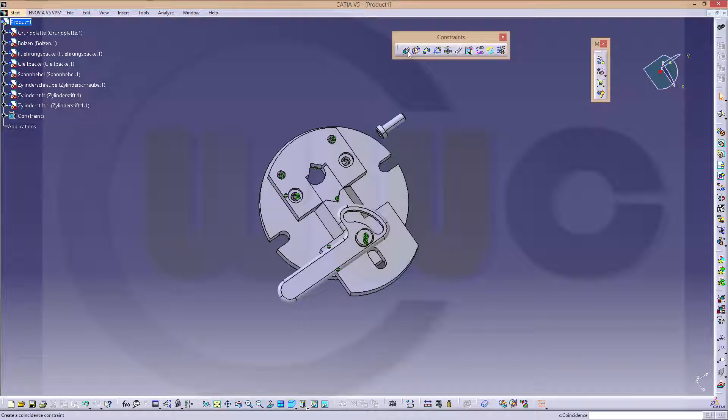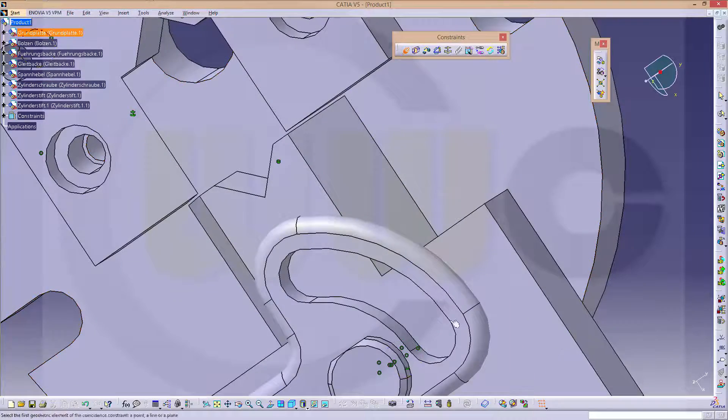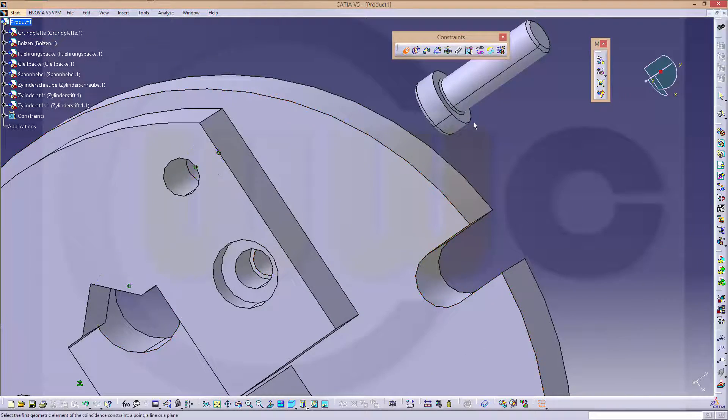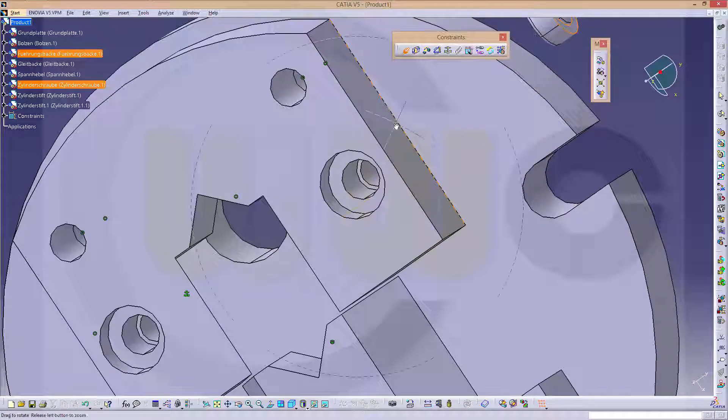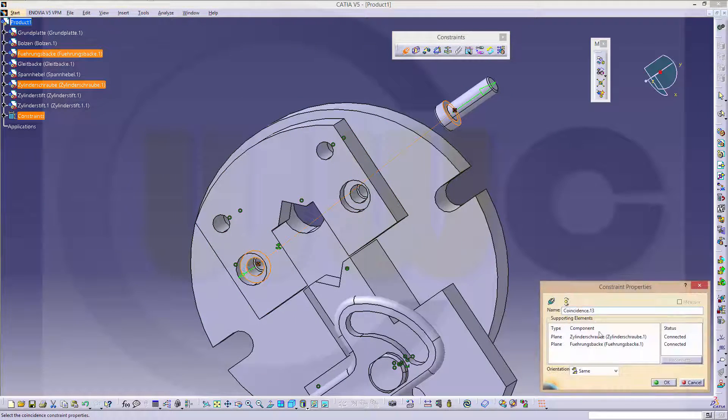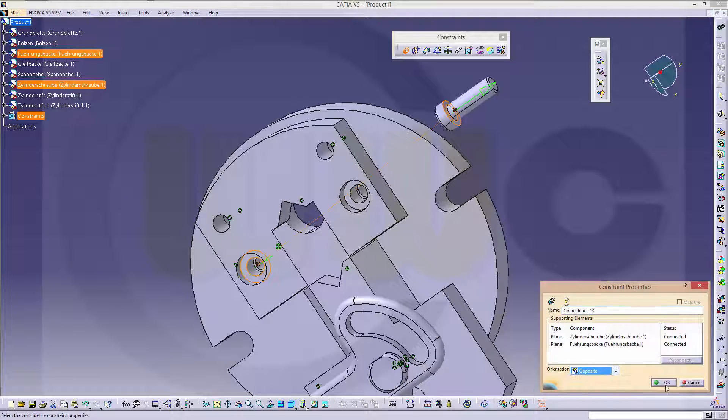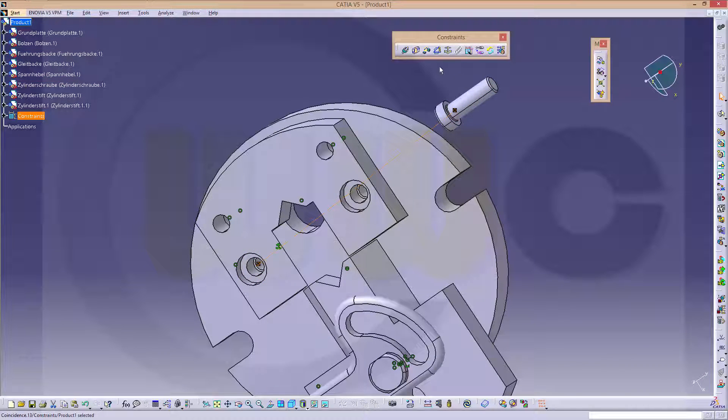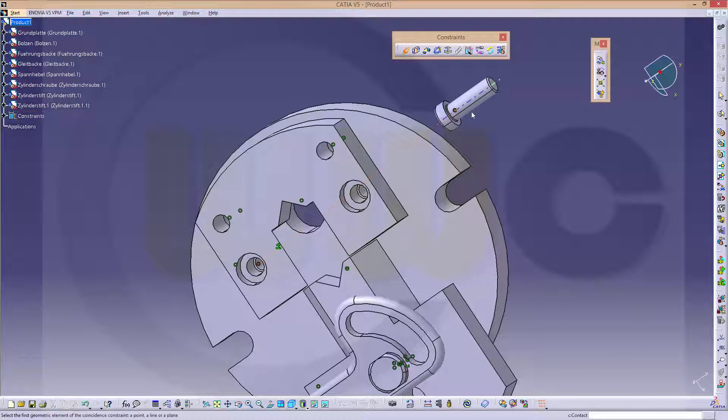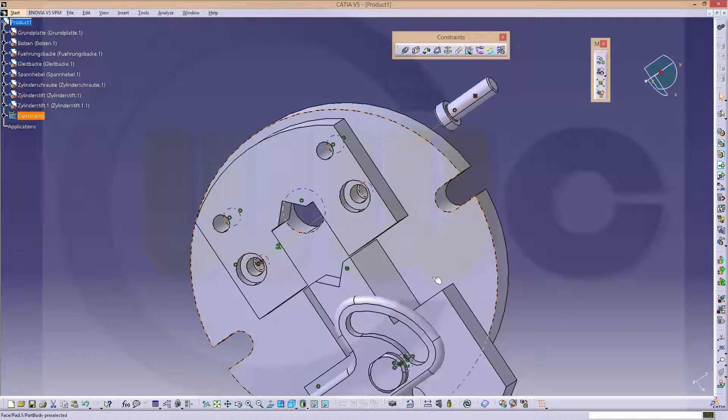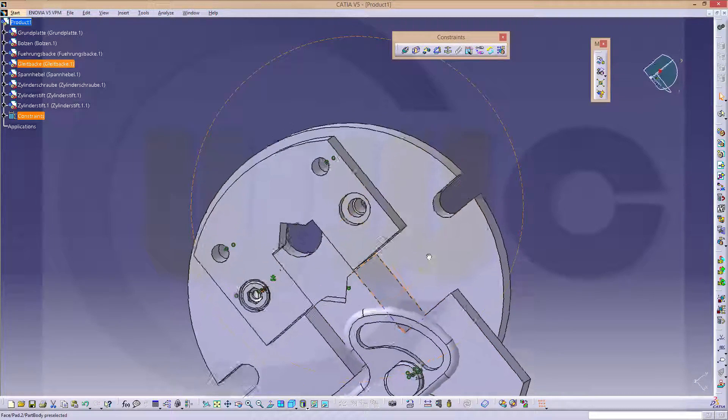Then this face should be on that face. Opposite. And this one should be aligned to that axis. And yeah.